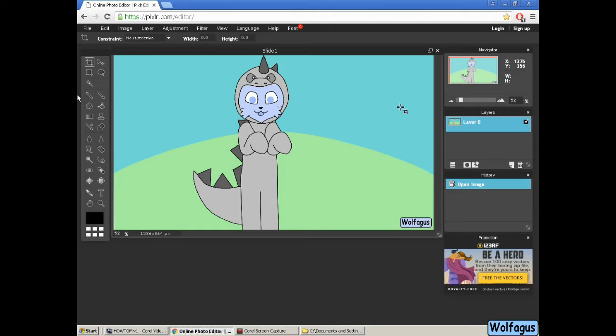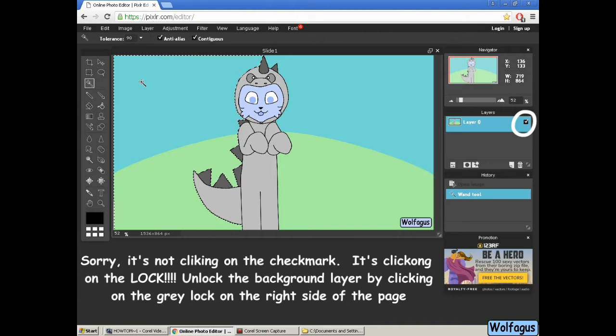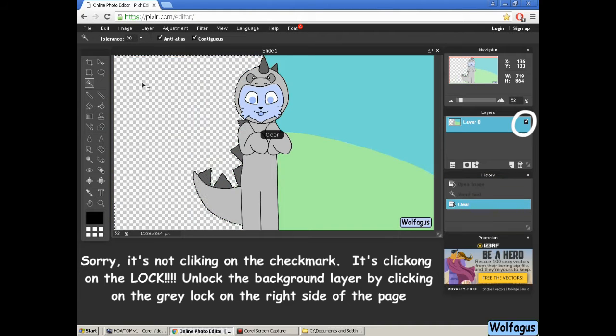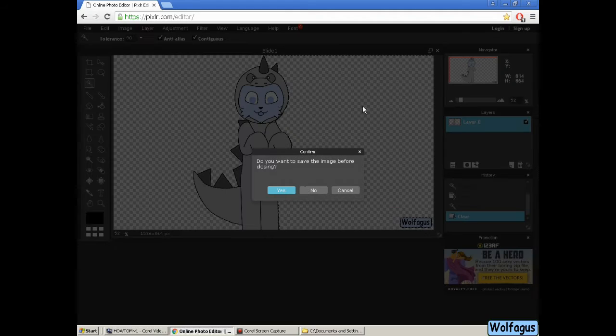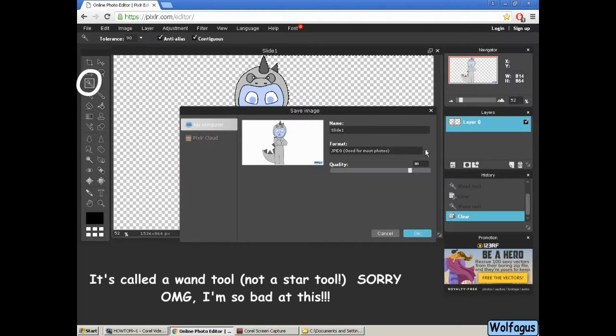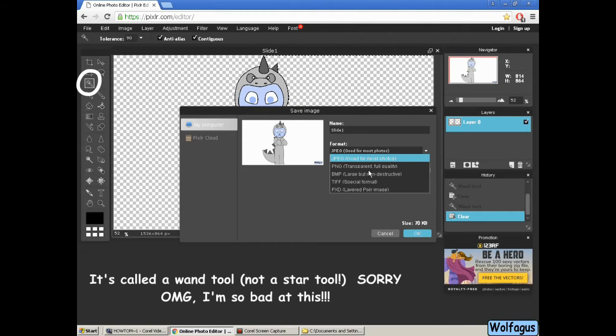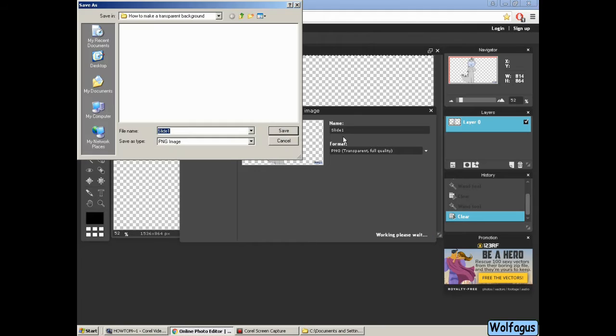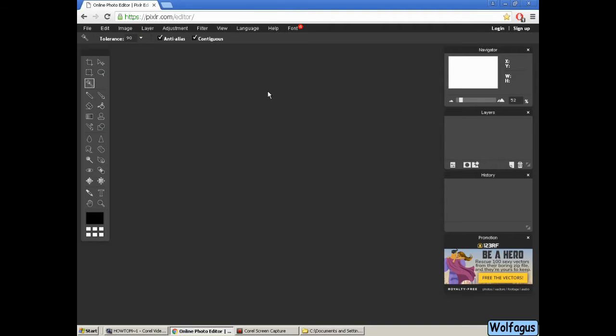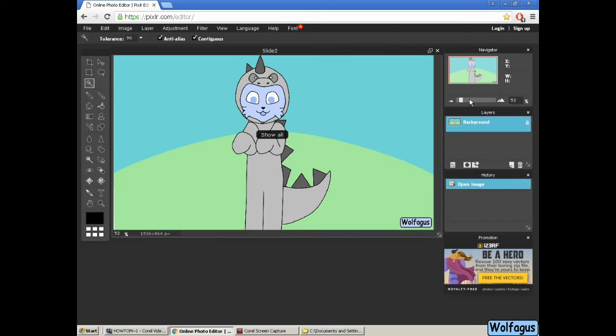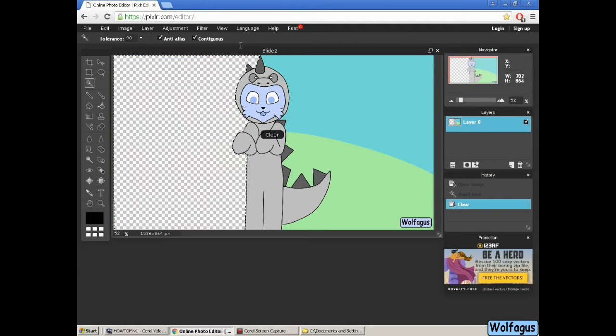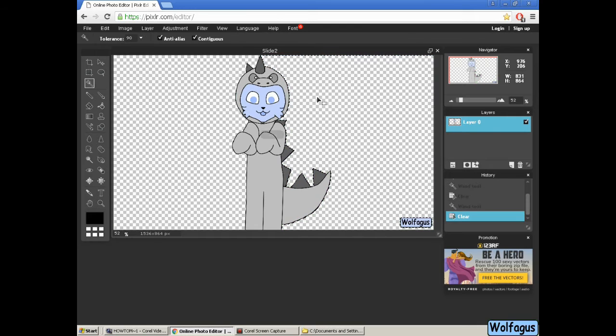So that's slide one. I'm clicking on that check mark to make the background editable and then I'm using that star tool. I'm not sure what the actual name of it is, but it's there from the top on the left. So again I'm doing the same thing, unlocking the background, clicking that tool, removing the background.